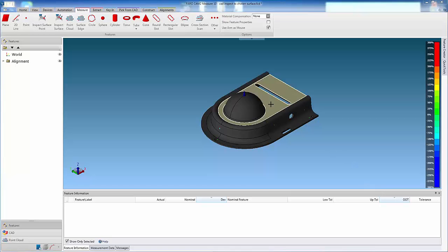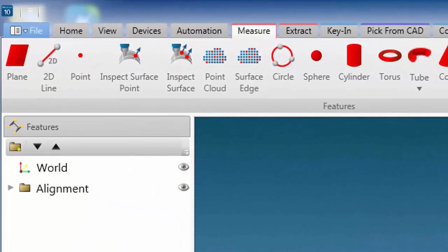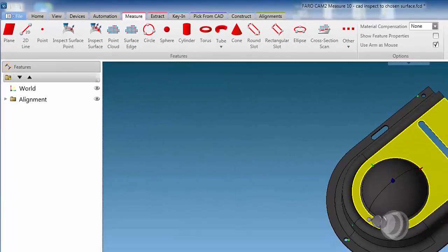Once aligned to CAD, simply double-click on the required surface, which will then turn yellow. You can then choose to measure point cloud using the laser line probe, or inspect surface using the hard probe.